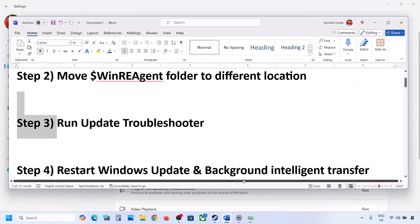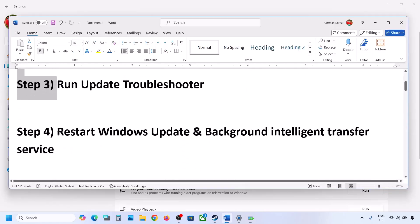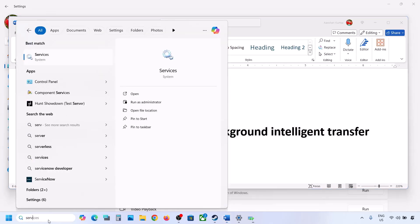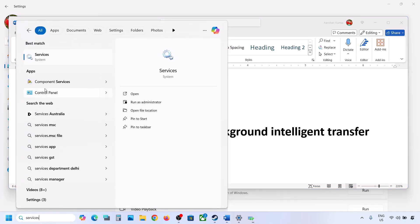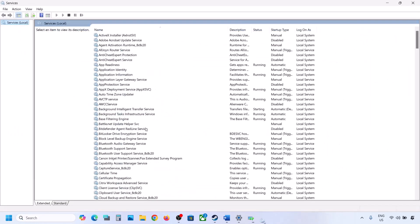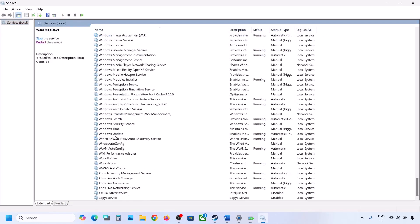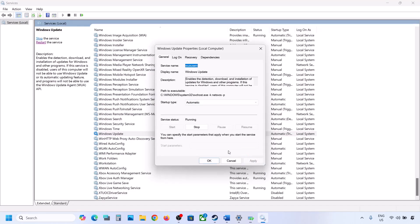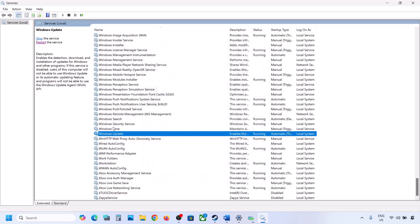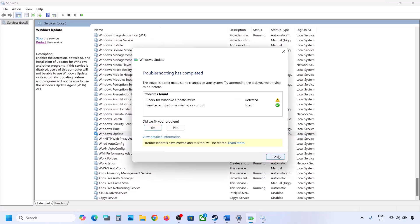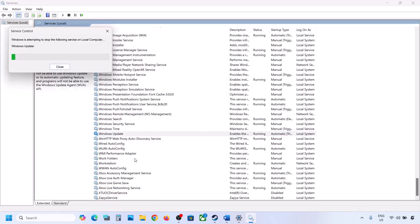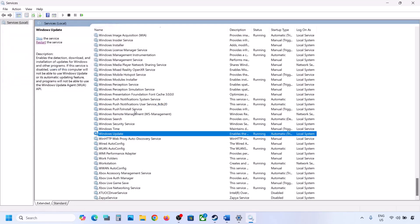The next step is to restart the Windows Update and Background Intelligent Transfer services. Type 'services' in the Windows search box and click on Services. Find Windows Update in the list, double-click on it, set it to Automatic, click Apply, click Start if highlighted, and click OK. Then right-click on Windows Update and click Restart or Start.